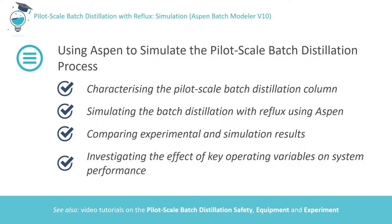We'll be looking specifically at the 15-tray column located within the UCD School of Chemical and Bioprocess Engineering and considering the same ethanol water mixture and operating conditions as employed in the experiment. Then we'll compare the Aspen generated results with the experimental results to make a preliminary decision on the applicability of the Aspen model to the experimental system.